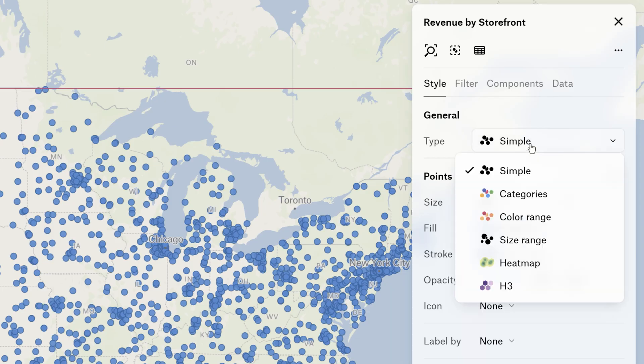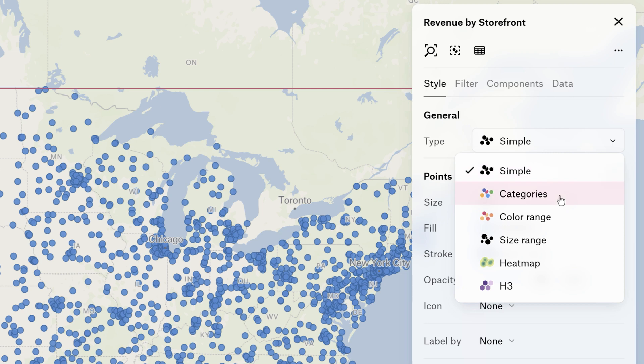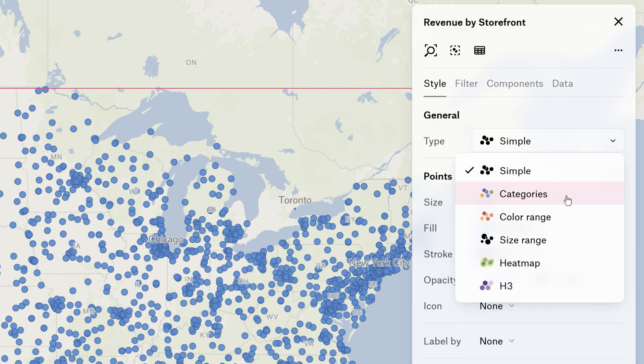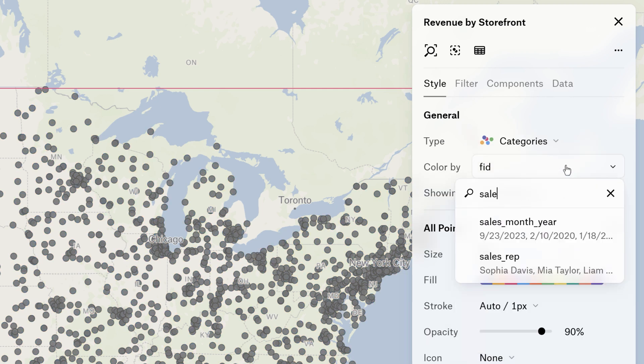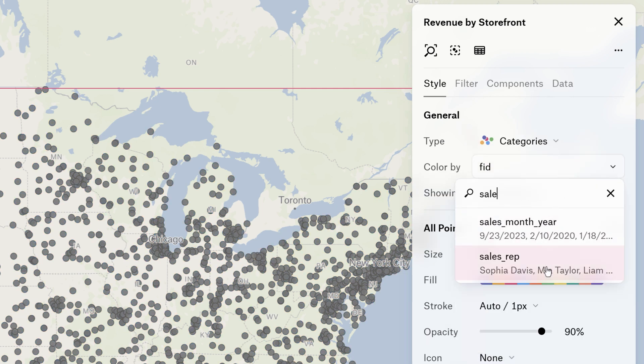But let's say we want something a little more dynamic. For example, I'd like to categorize this data by sales representatives. For this, I'll switch the type to Categories and then search for the sales rep attribute.